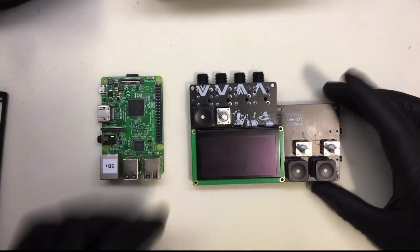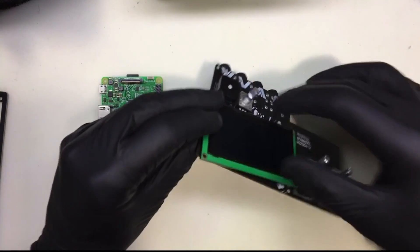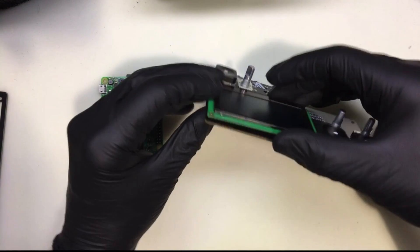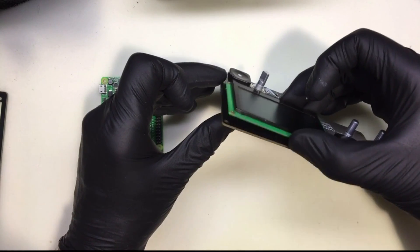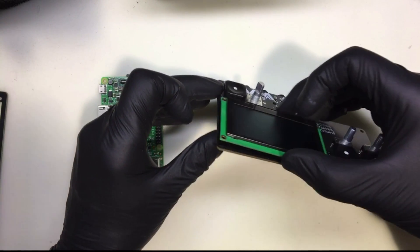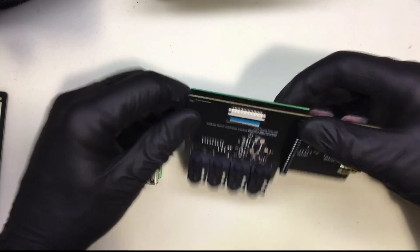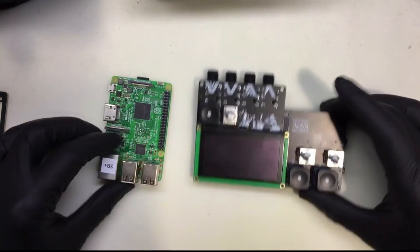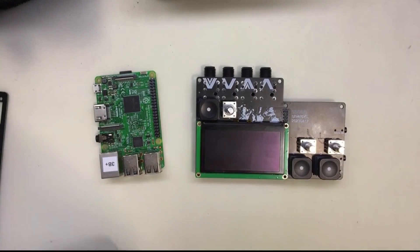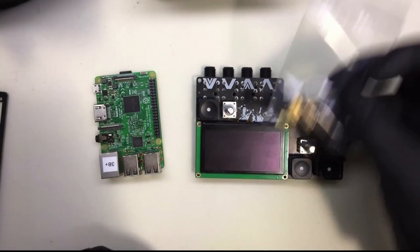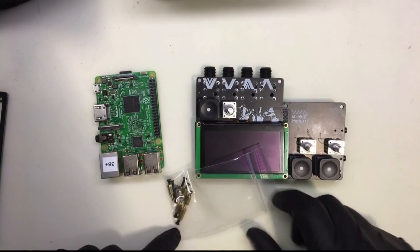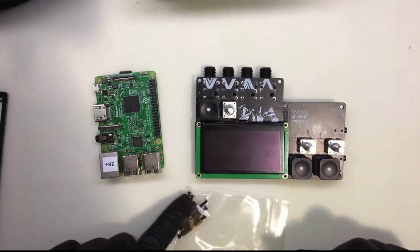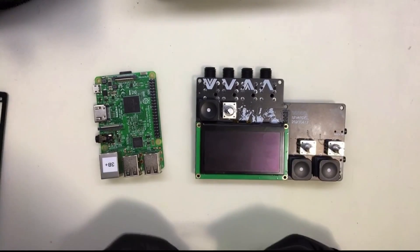We've got assembled board, everything ready to go there. The screen is attached but is loose right now with the short cable there. And we've got some standoffs. This is a standoff set that came with my kits. Let's show you where those go.